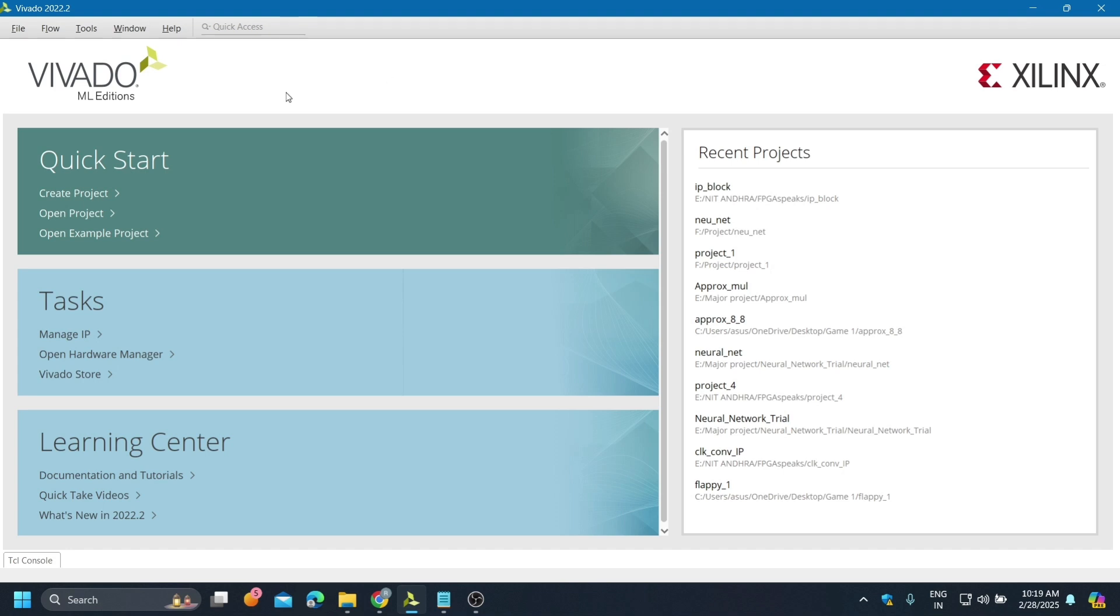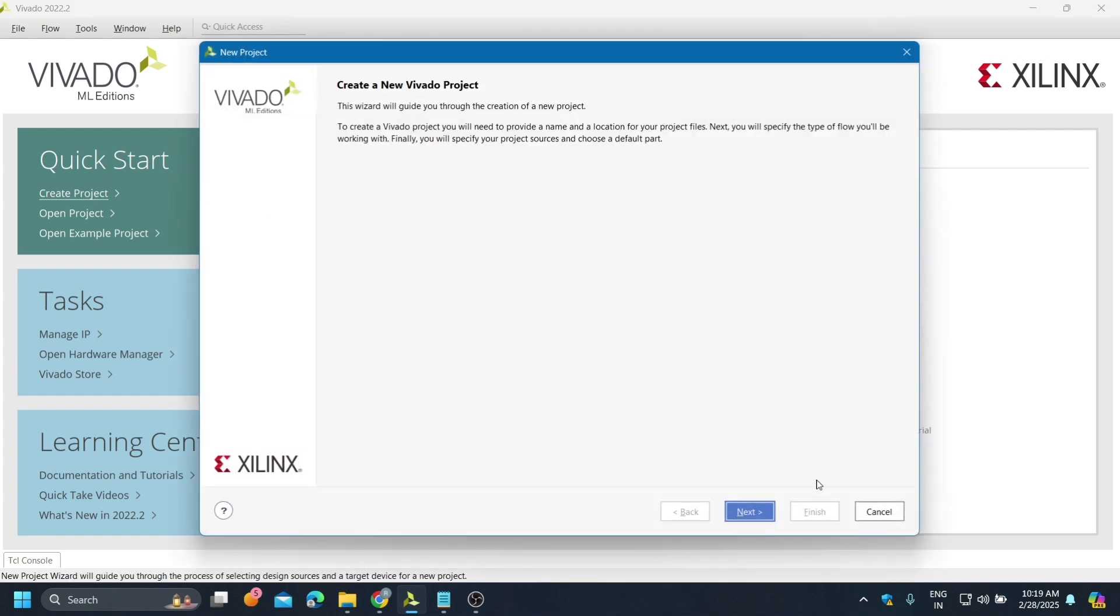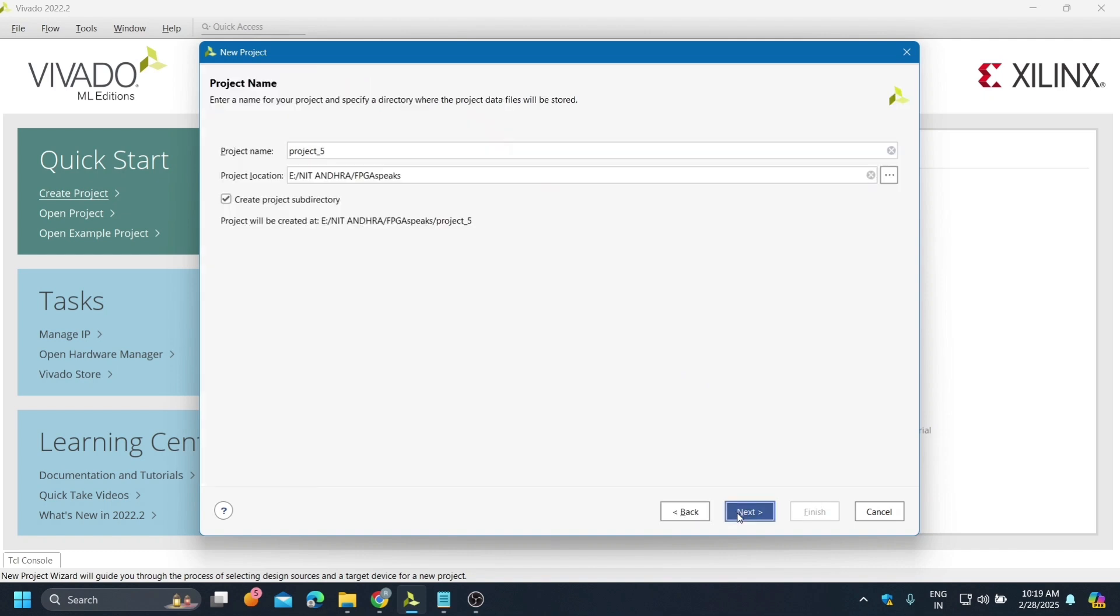In this project I will do counter implementation using IP blocks. First we need to create a project and add some name.